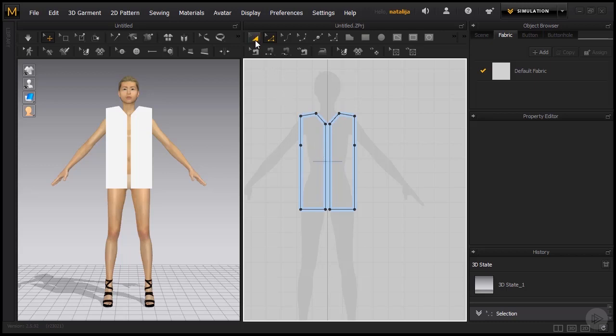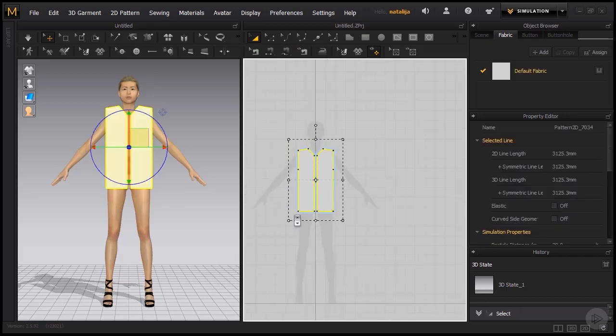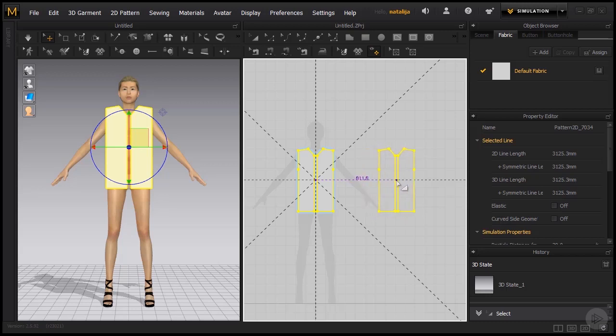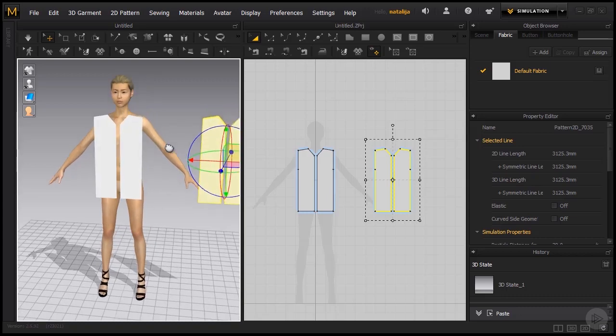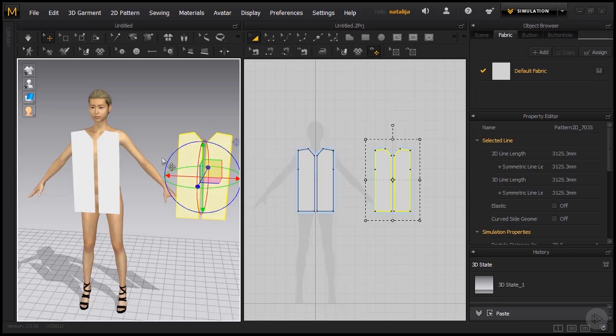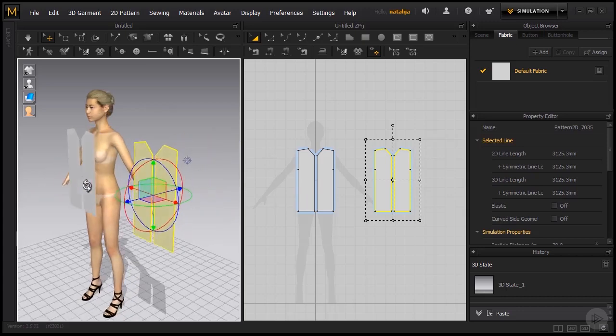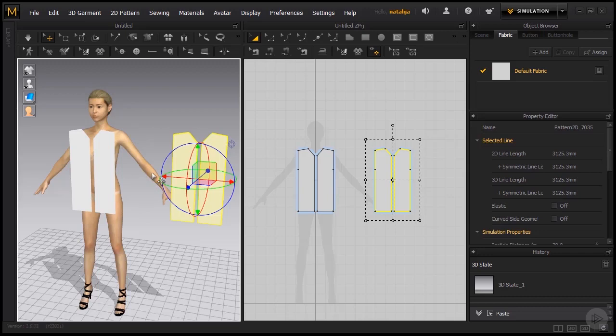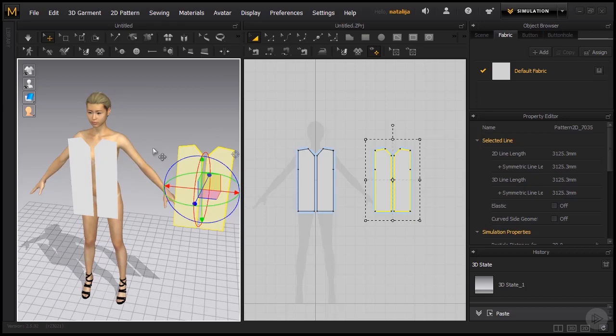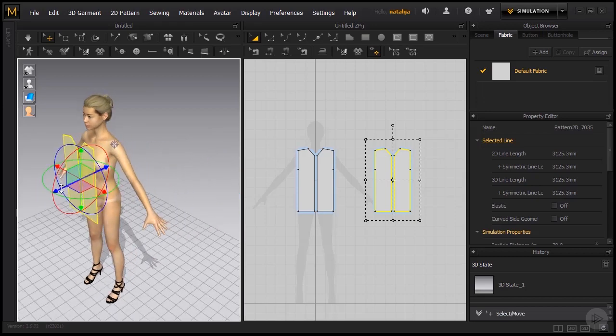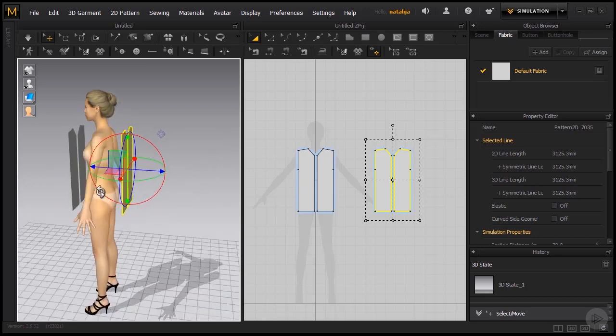We are going to do that simply by taking our transform pattern tool, selecting both of these patterns and copying them with Ctrl C and Ctrl V. I'm going to place my back patterns to the right. Now that we have everything set out like this, we can continue with sewing these parts together, connecting them and then simulating them. But first we need to position them in the 3D window around our avatar so they will be able to simulate properly.